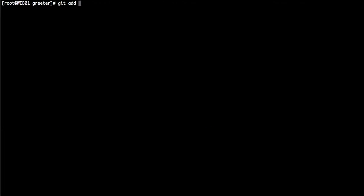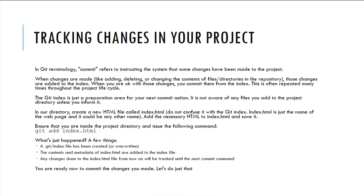Let's clear the screen and issue the command: git add index.html. What this command does is inform Git that you are going to make changes to a file called index.html located in the current directory, and that this needs to be placed in the staging area — the index of the Git system — as we discussed in the previous lecture.